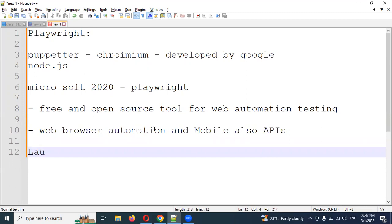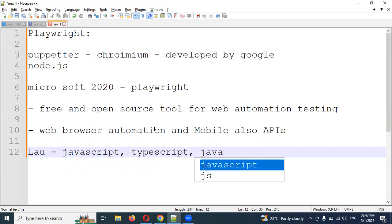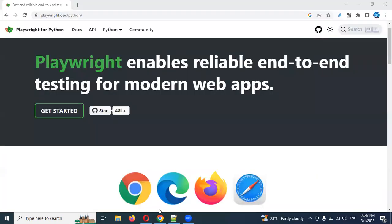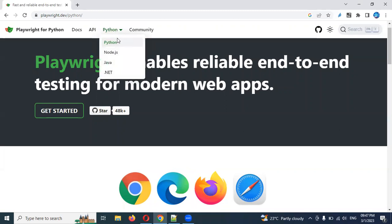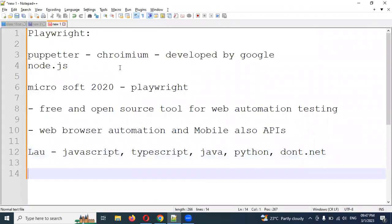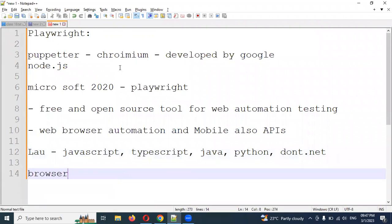In terms of languages, Playwright supports JavaScript, TypeScript, Java, Python, and .NET. If you see the official website, you can see what programming languages are supported. It also supports all types of browsers — similar to Selenium supporting Chrome, Firefox, and all. All browsers are supported.